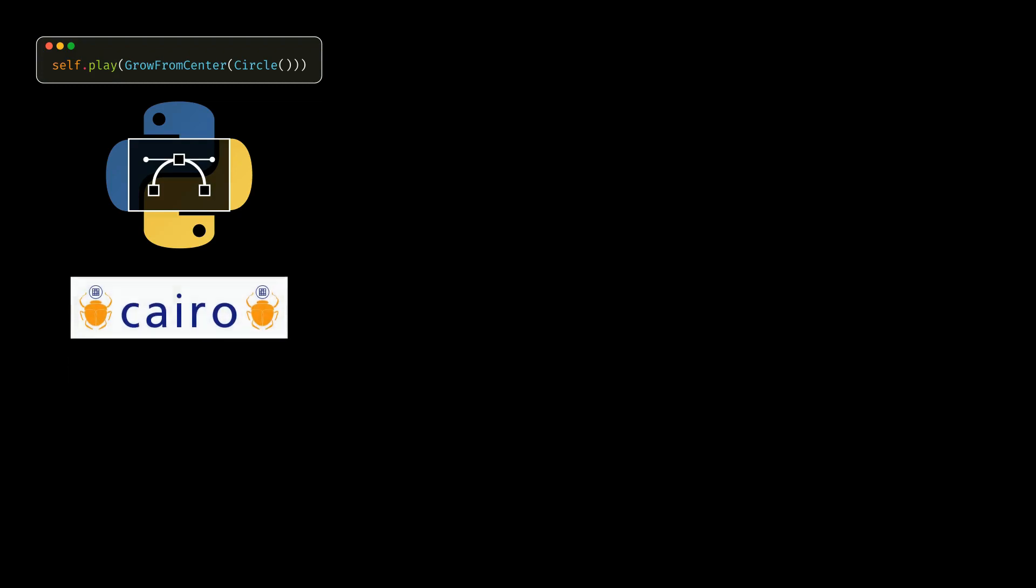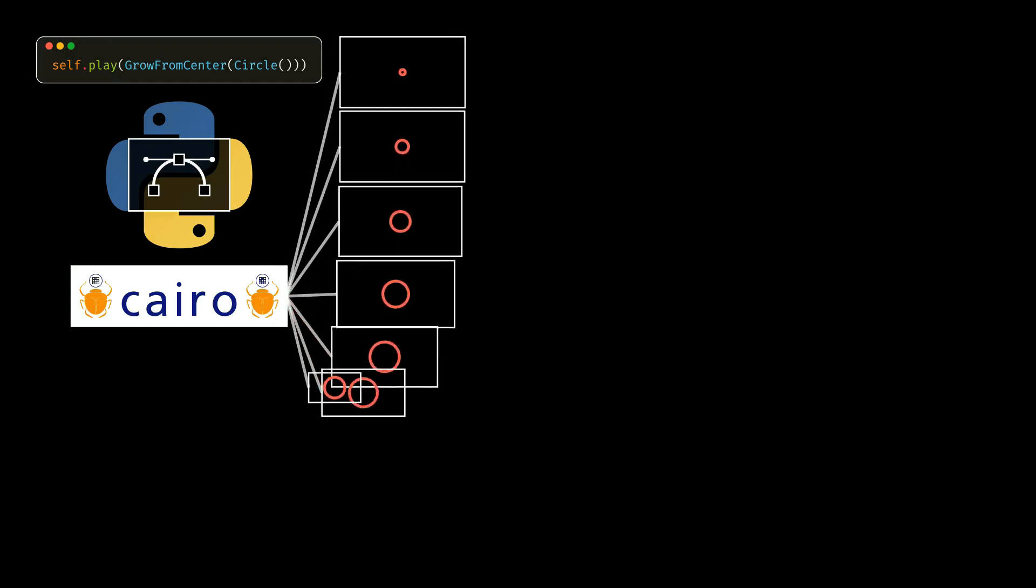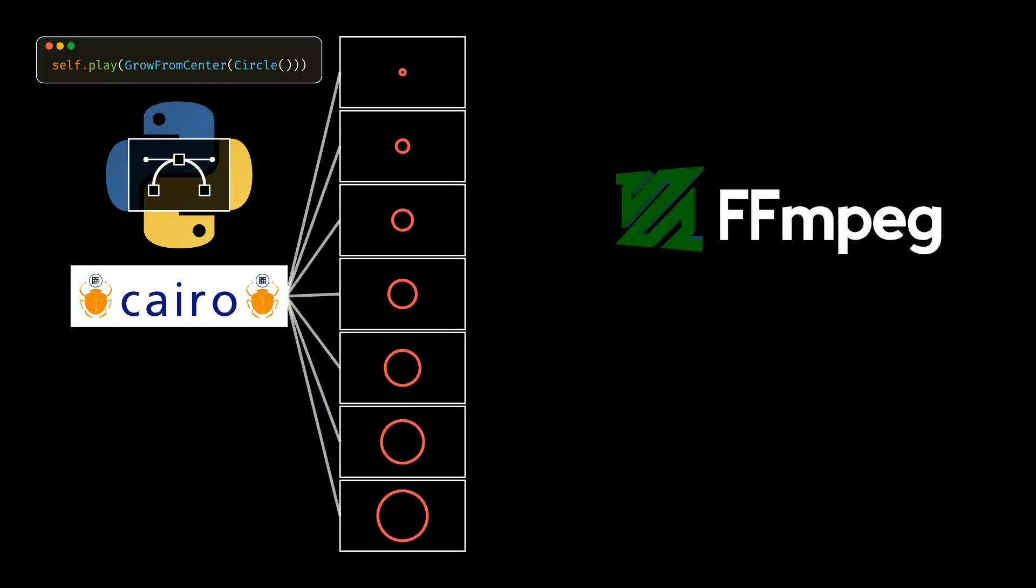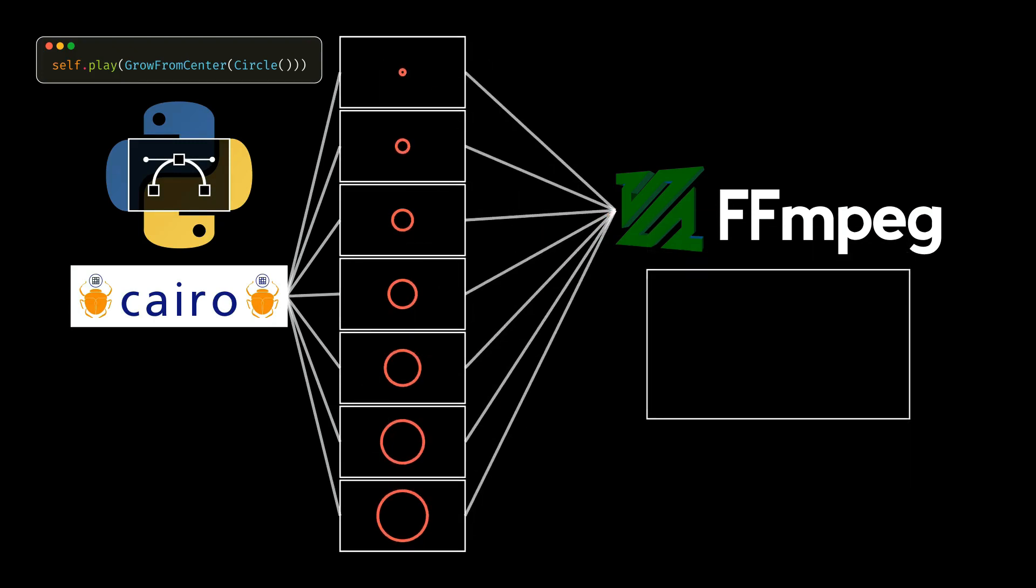Cairo turns this special language into a series of images, which are all the frames of our animation. At the same time that Cairo generates these images, it sends them to another program called FFmpeg, which concatenates all these images into a video.